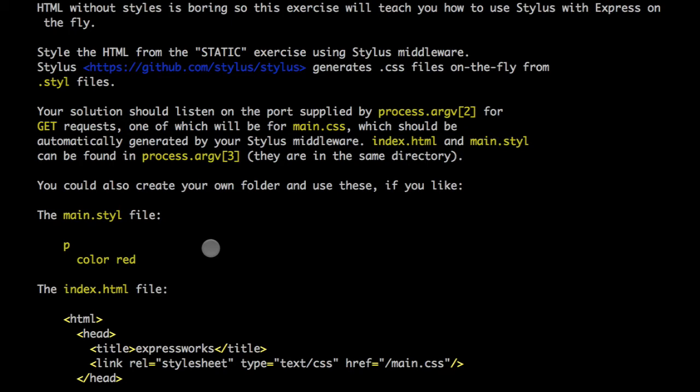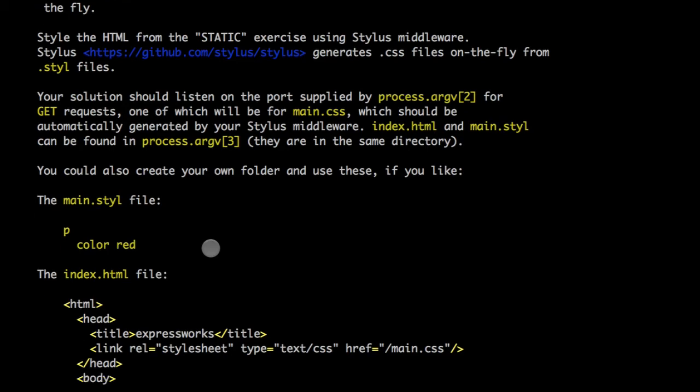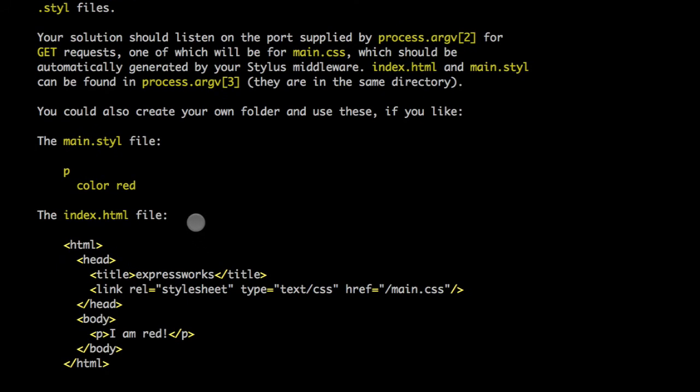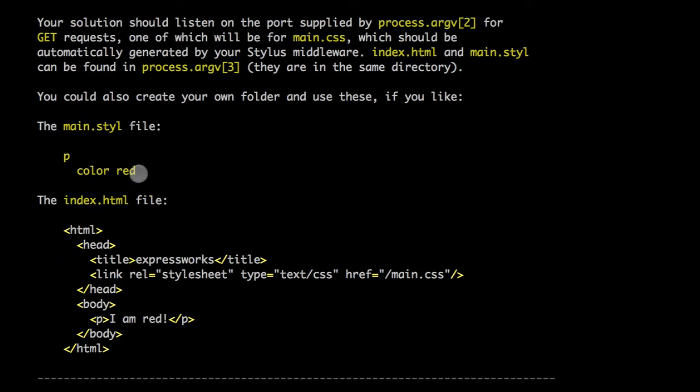So Express.js will use this middleware to compile stylus files on the fly and create some style sheets for us. So this is the style sheet that the workshop has for us.